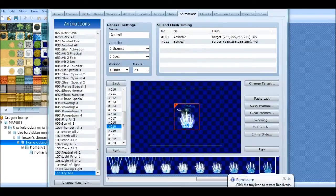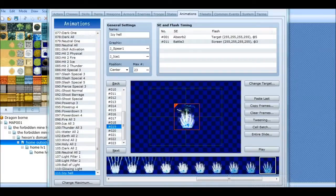Hey YouTube, this is Freedom Prime here. I'm going to be doing this tutorial on how to make your own animations in RPG Maker VX Ace. I was messing around with it and I was bored, so I decided I might as well record it while I'm doing it.